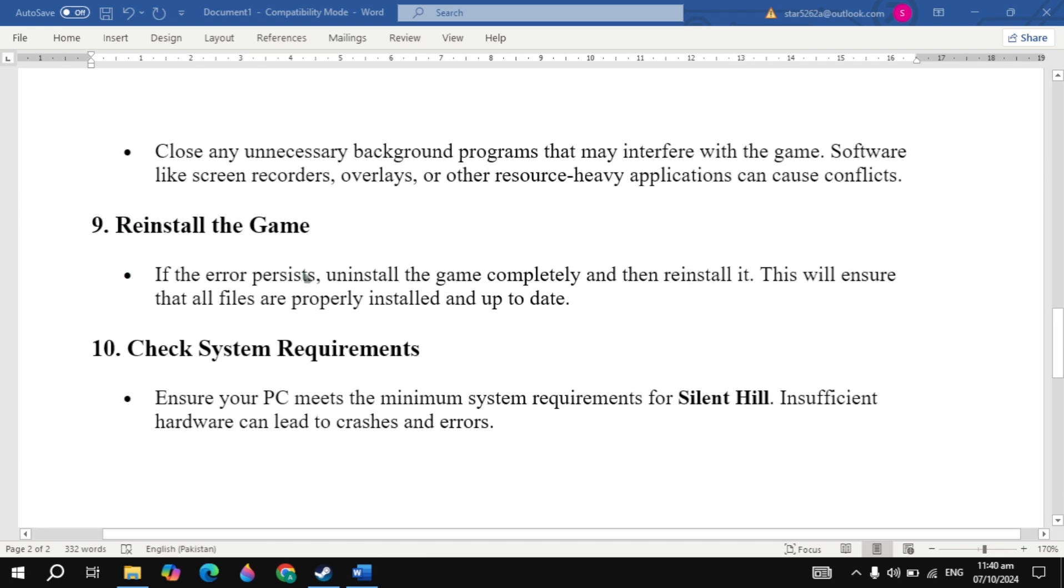If the problem is still not fixed, reinstall the game. Once you reinstall the game, check if the problem is fixed.